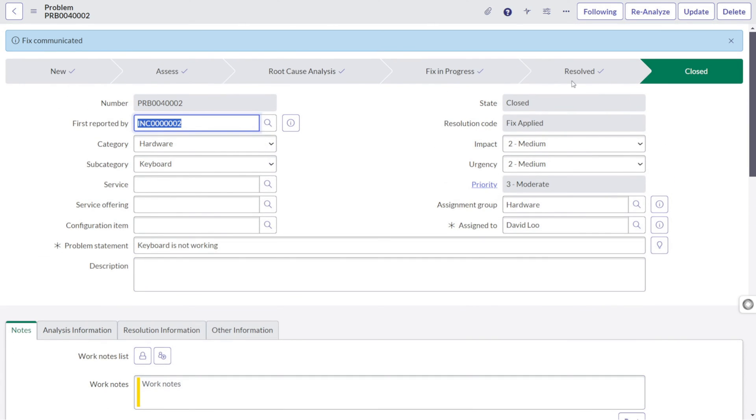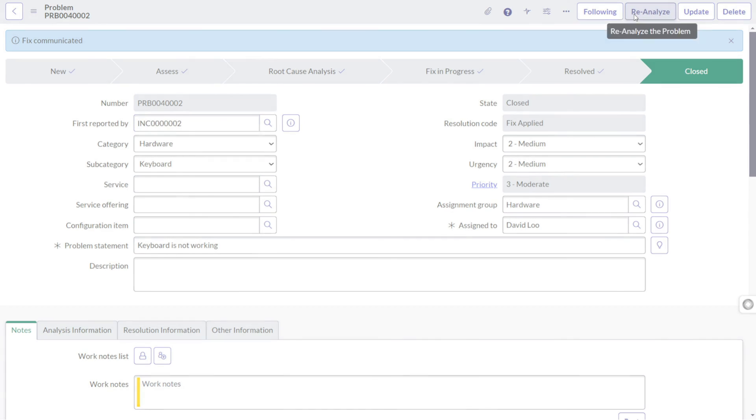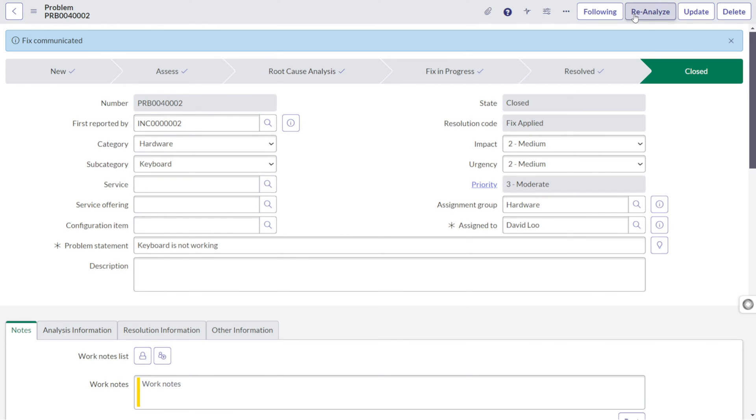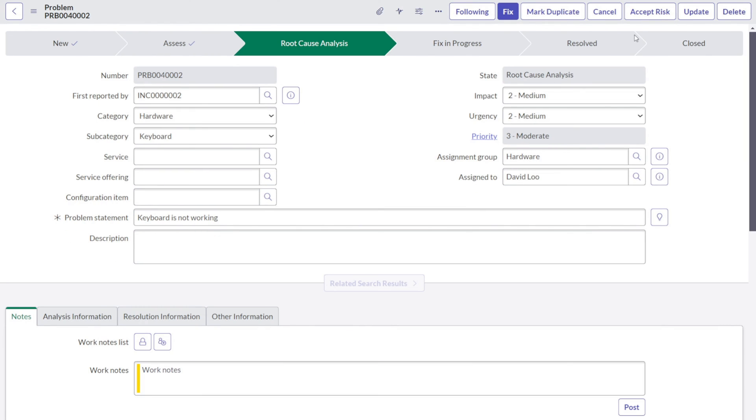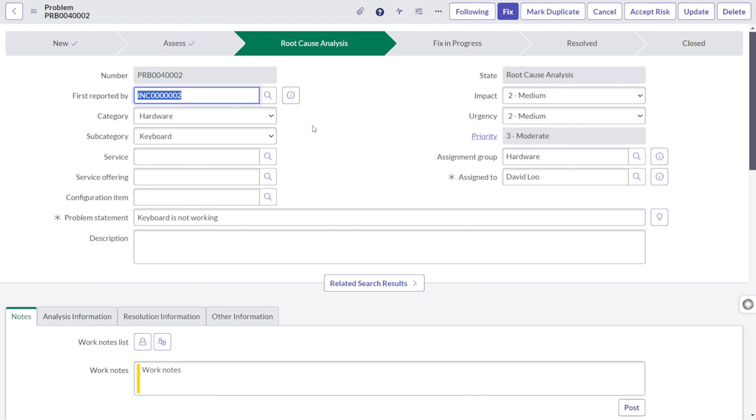One thing I want to show you. I will just click on reanalyze. So if you do reanalyze, it will again go to root cause analysis and from there they can again start working on the same.